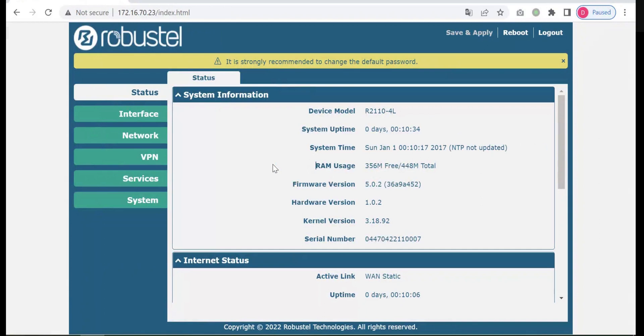Actually, me as technical support, although I've played the device for several years, I also can't remember so many commands.